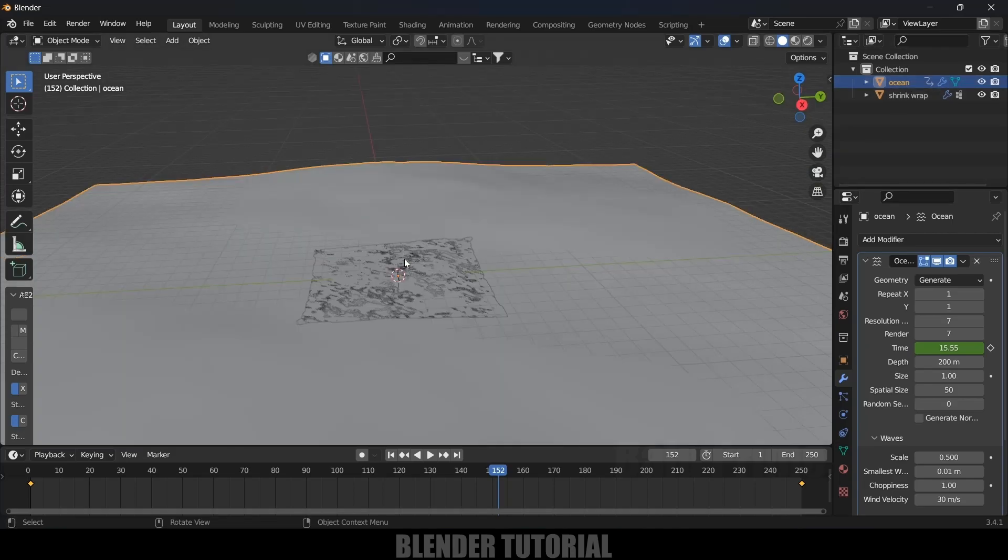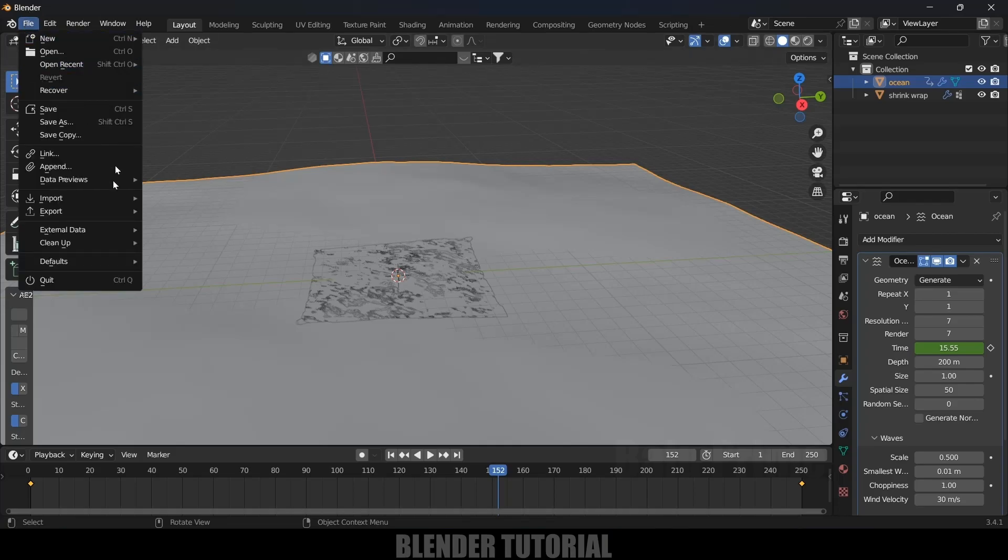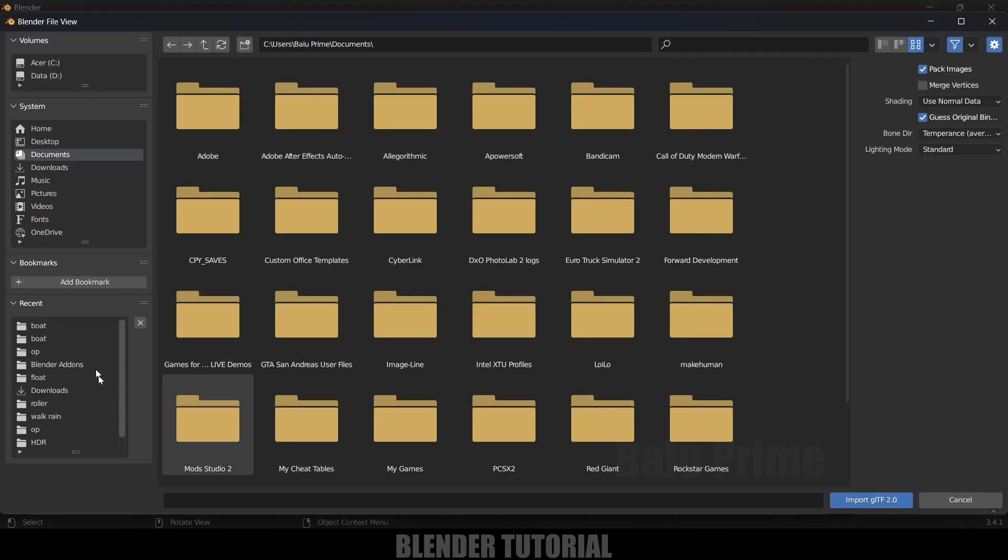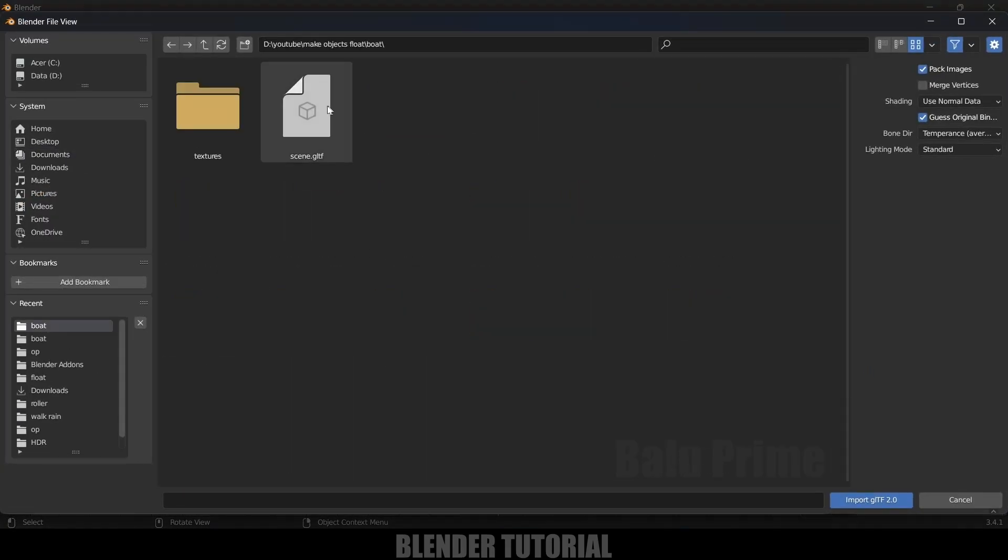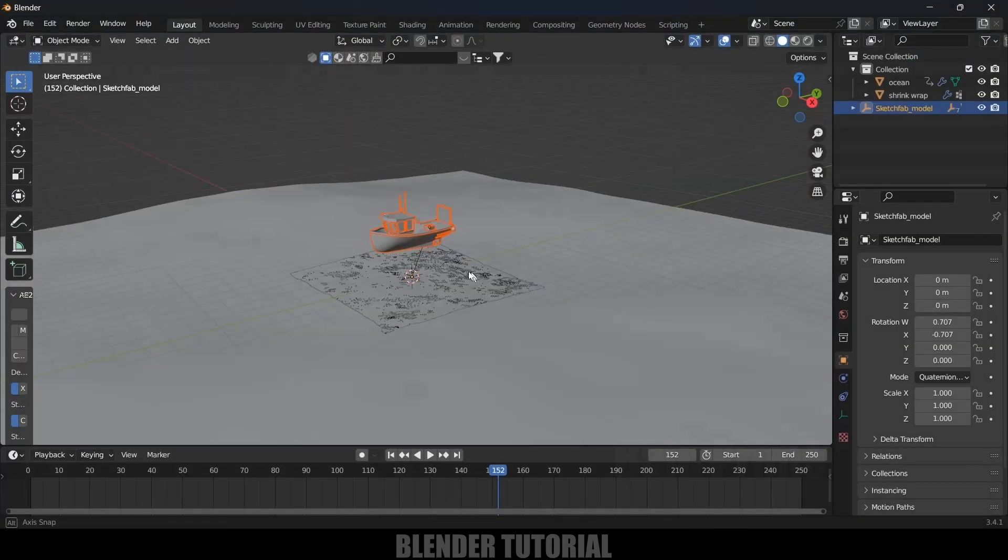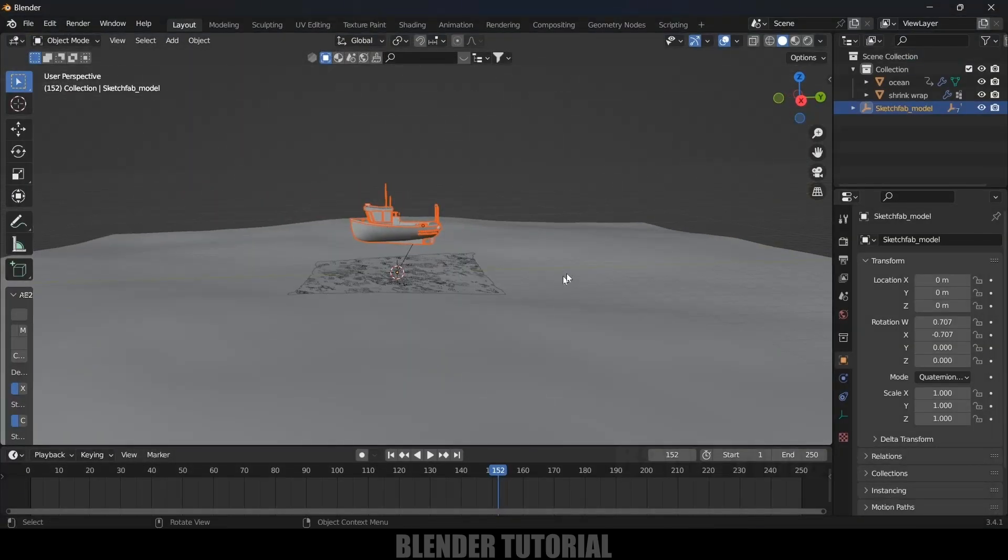Here I will be using a boat model which I've downloaded from Sketchfab, download link in the description if you want to use the same, or else you can use any object. Go to File, Import, it is a GLTF file, so let's select GLTF and here I got the file and import. Now you can see we got that file.